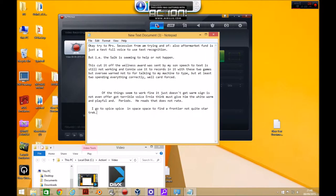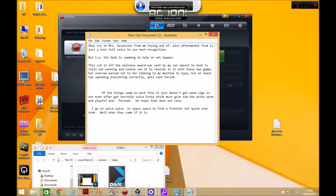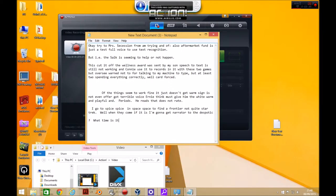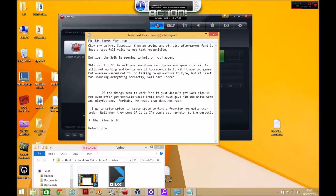Well when we're done with this, I'm going to get narrator to read this back. Question mark. What time is it? New paragraph. Return. Enter. Enter.